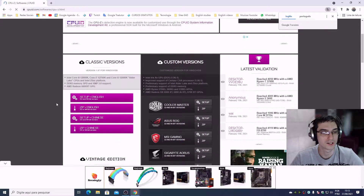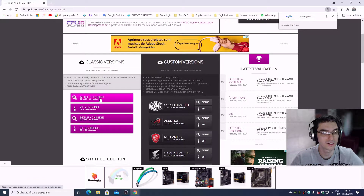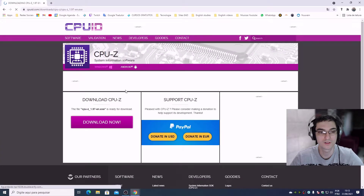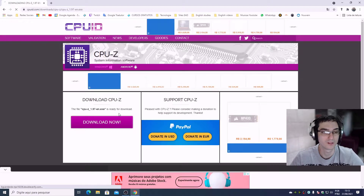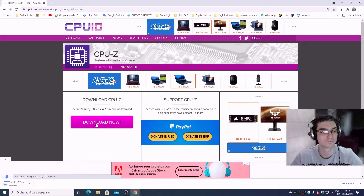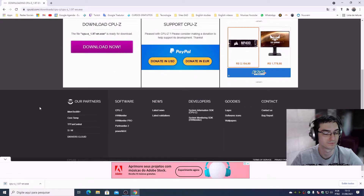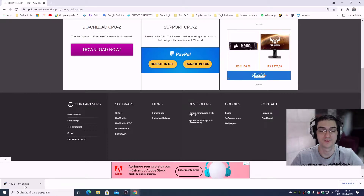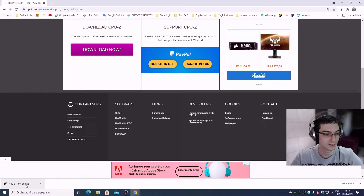Search for 'setup English', left-click, close that window, and then click 'Download Now'. The download will appear at the bottom of the browser — once it's finished you can click on it.